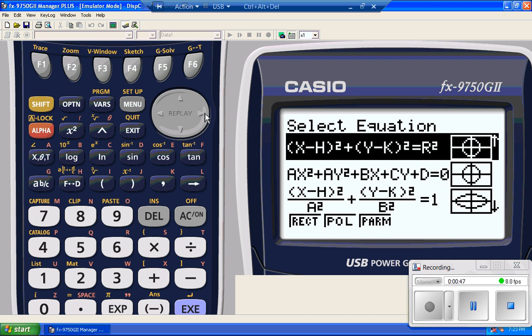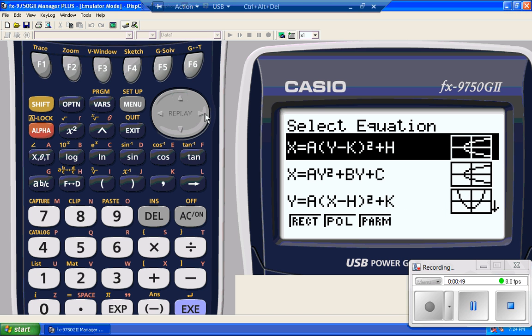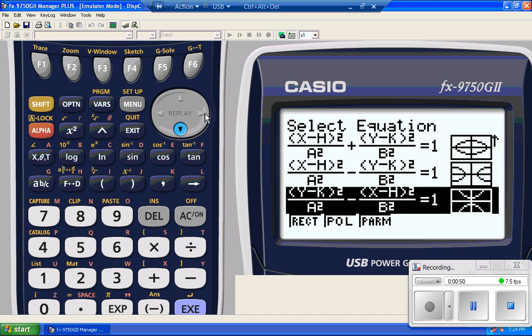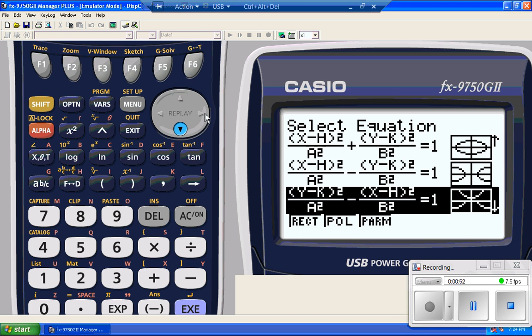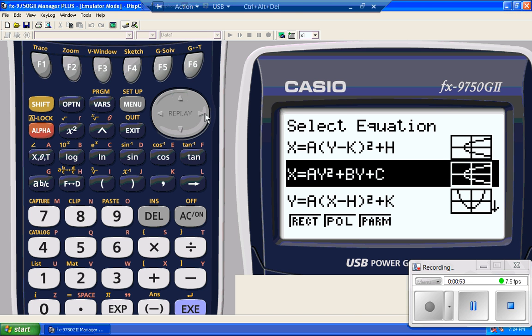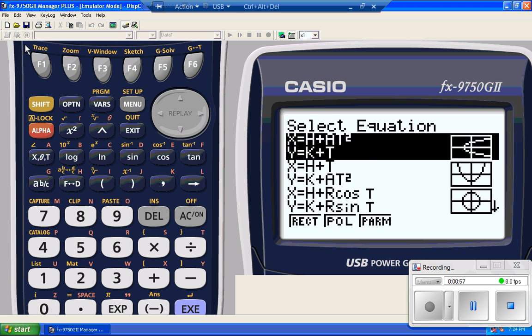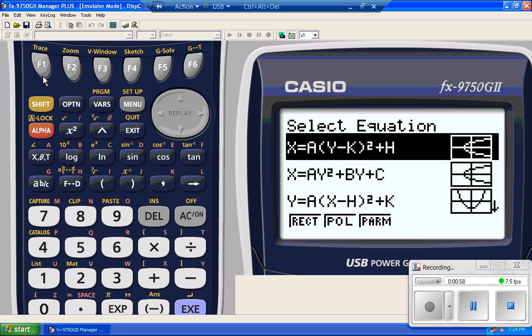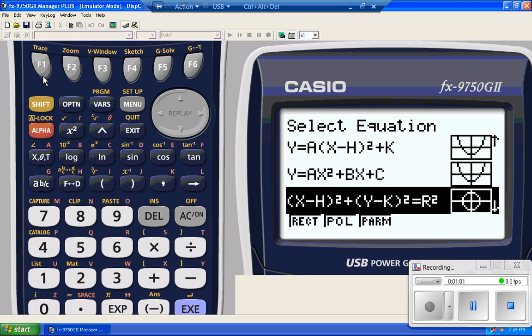These menus look exactly the same as they do on the Prism. Casio did that on purpose, I think. Notice I also have the rectangular, polar, and parametric forms. So if you're doing more of the advanced stuff, this one will also do it.